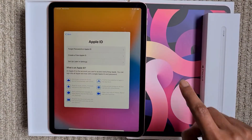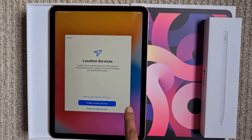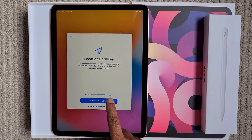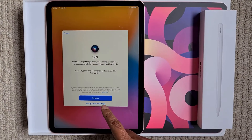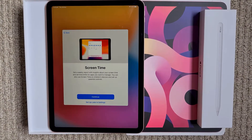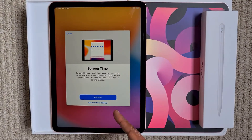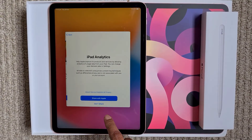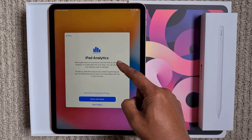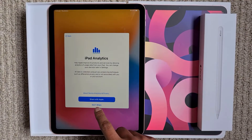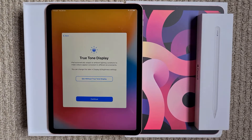Agree to the terms and conditions. Keep your iPad up to date and continue. For location services, enable it. For Siri, set up later in settings. Continue with screen time. Just follow along the wizard. For analytics, I don't want to send it.